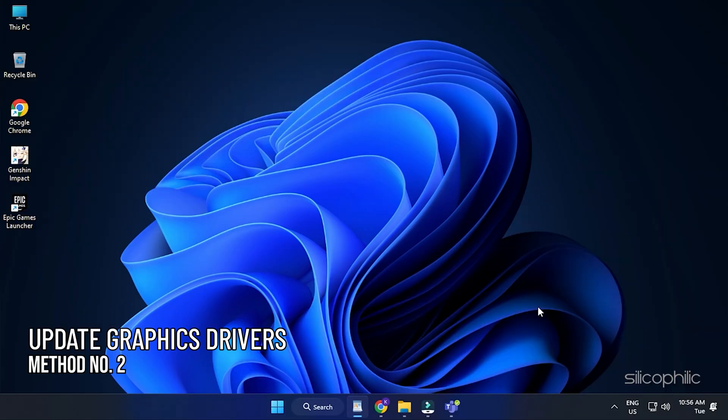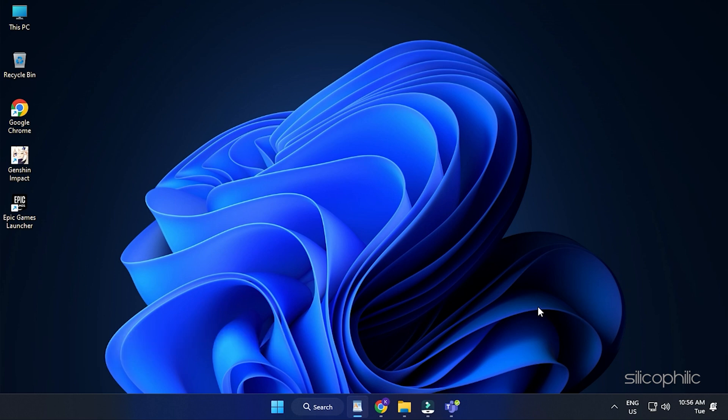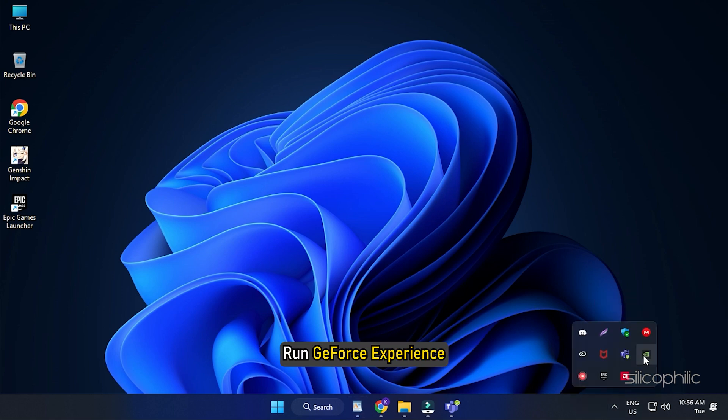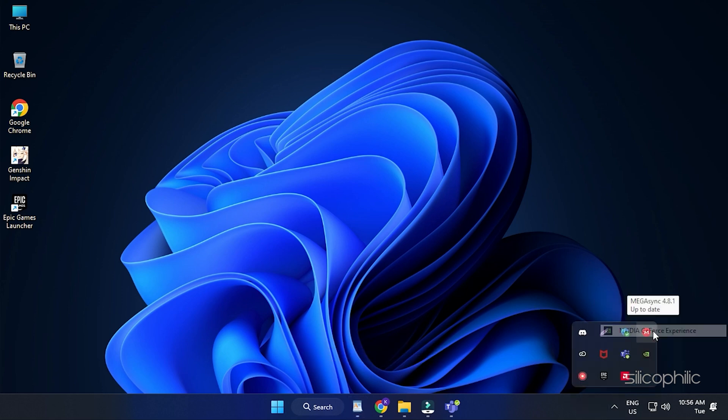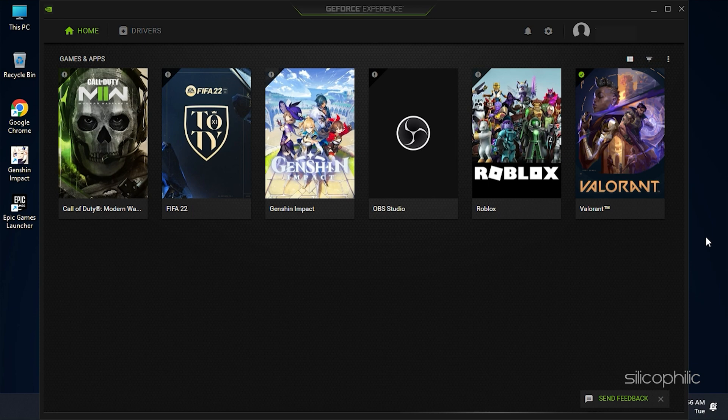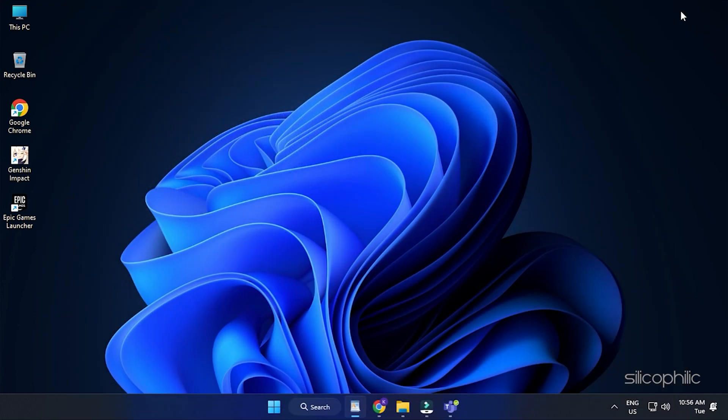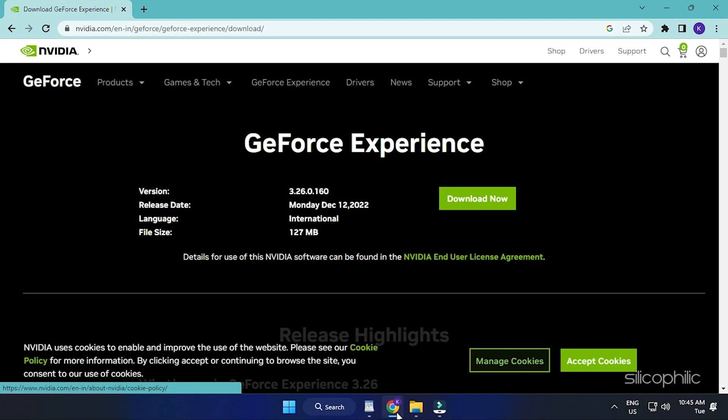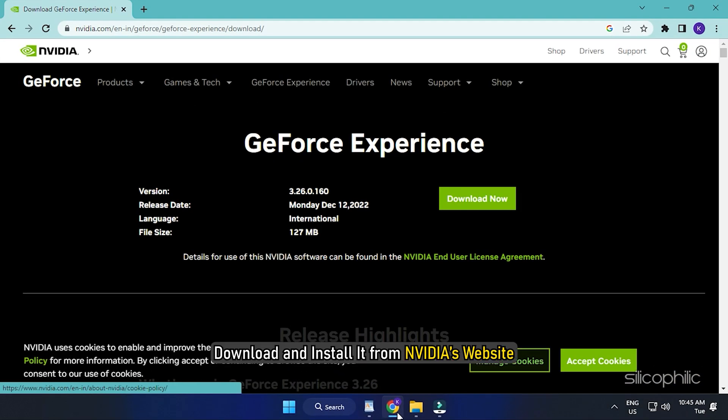Method 2: The next thing you can try is updating the graphics drivers. If you are using an Nvidia graphics card, you can use GeForce Experience to update the graphics drivers. Run GeForce Experience. If you don't have it installed, download and install it from Nvidia's website first.